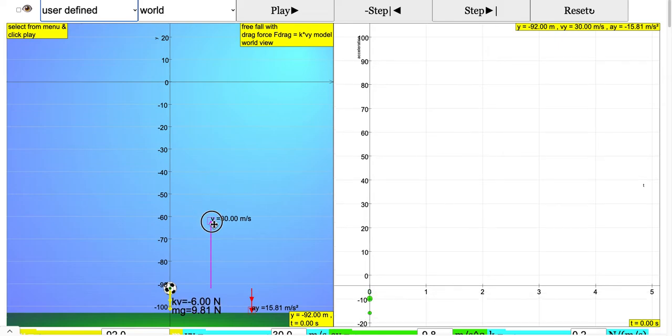This adds up the two forces downward, so the acceleration will be a very large value, more negative than negative 9.81, because you have to add these two values up.